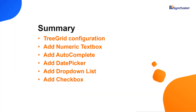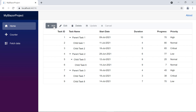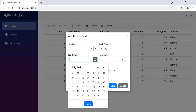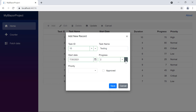To recap what we have seen: I customized the tree grid editing dialog using numeric text box, auto complete, date picker, drop-down list, and checkbox components. You can download a working example from the GitHub link in the description below. You can also check if you're eligible for our community license, which provides a free license key to use our products. Thank you for watching — if you found it useful, give it a like and subscribe to our channel.